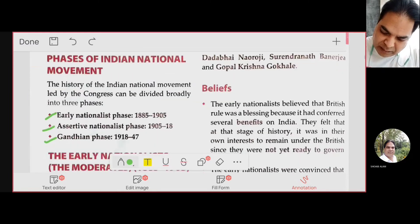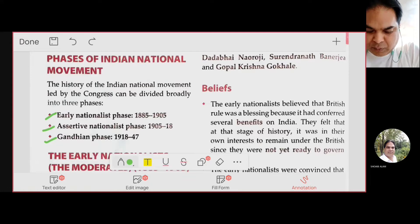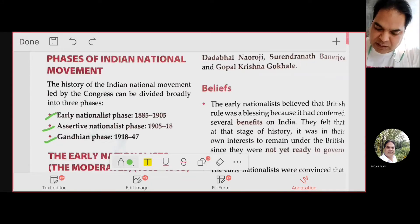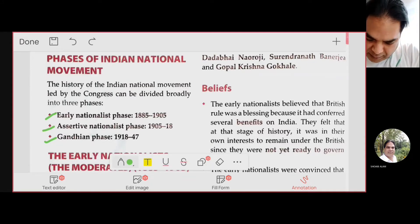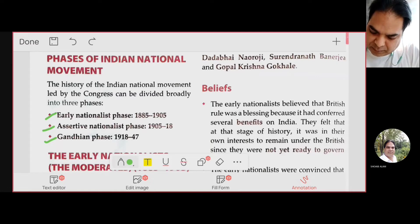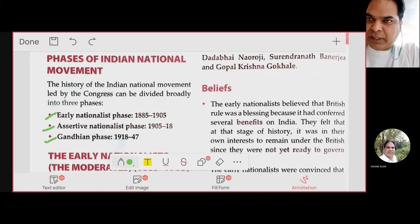Some other important moderate leaders were Dadabhai Naoroji, Gopal Krishna Gokhale, Surendranath Banerjee, and Badruddin Tyabji, among many more.